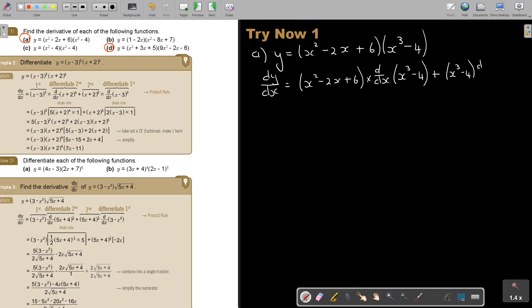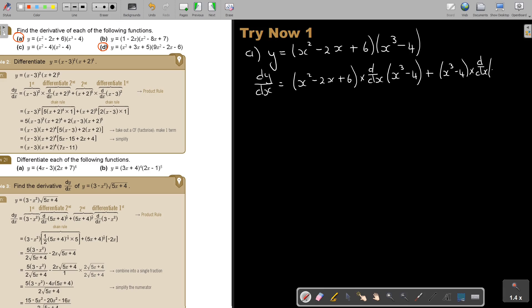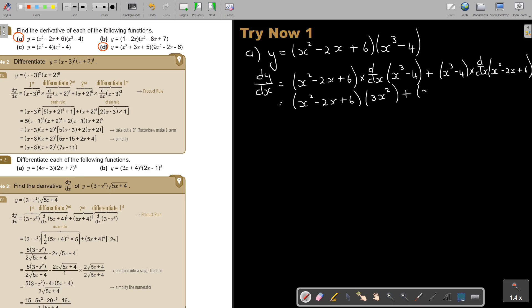Then we're going to add. And then we rewrite the second bracket — just rewrite it — and then differentiate it. So after differentiating, that gives x squared minus 2x plus 6. So: rewrite the first bracket, differentiate the second bracket; rewrite the second bracket, differentiate the first bracket. That's the product rule applied to example A.